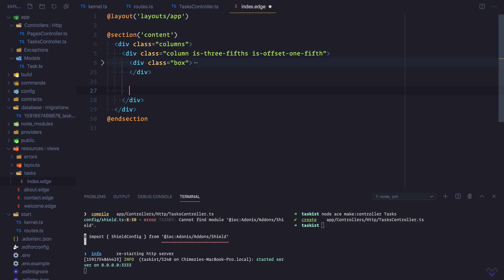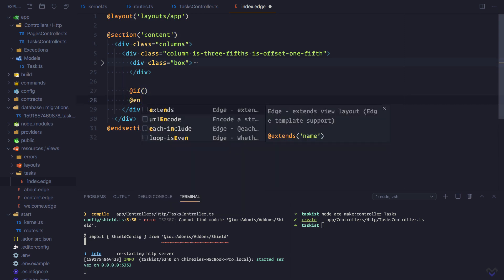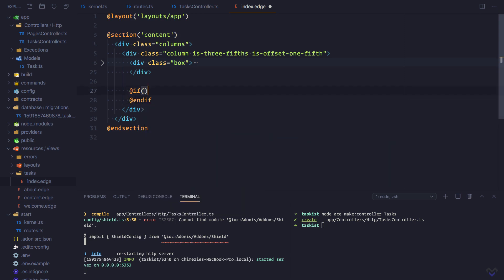We are going to do something similar, so @if flash messages, this time around we are making use of the notification key.